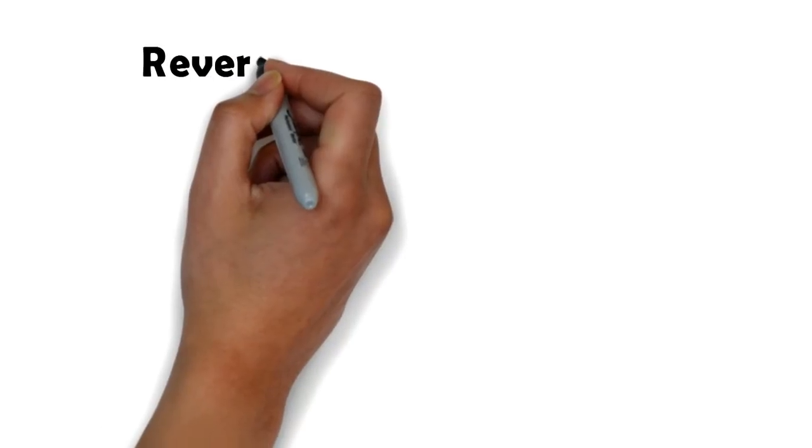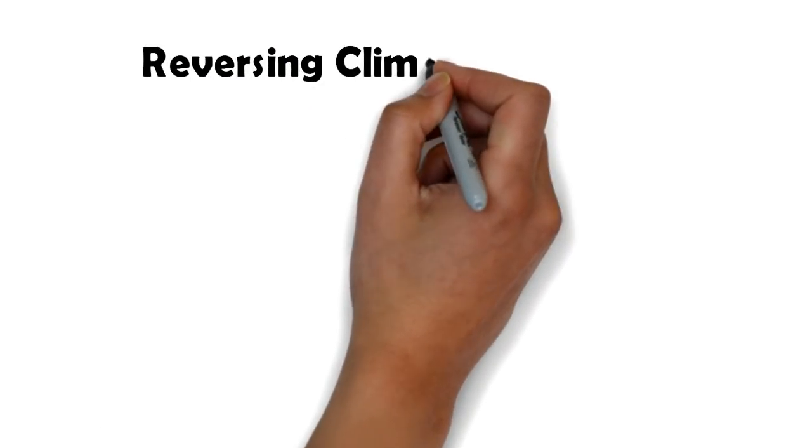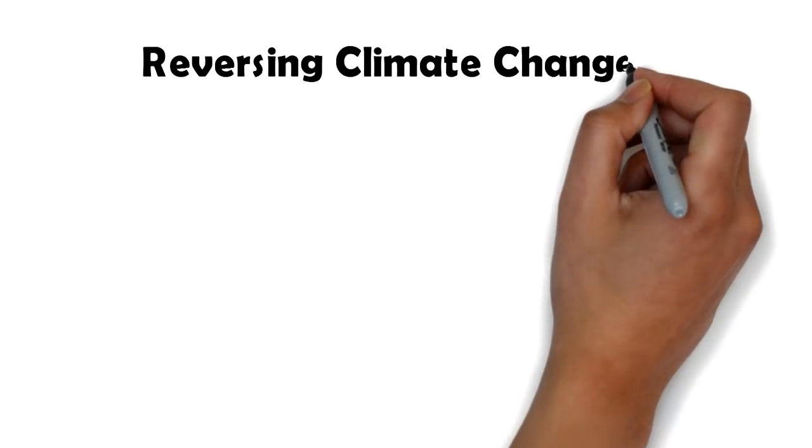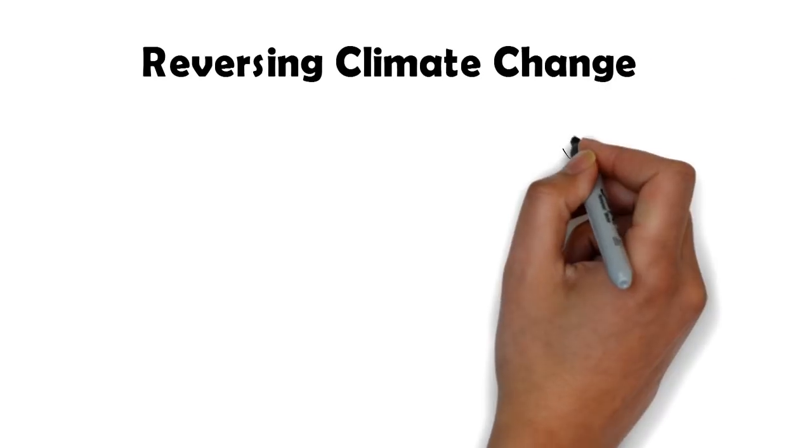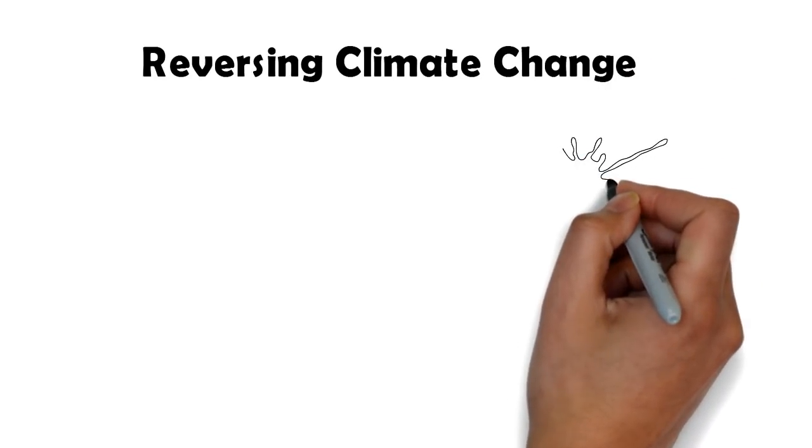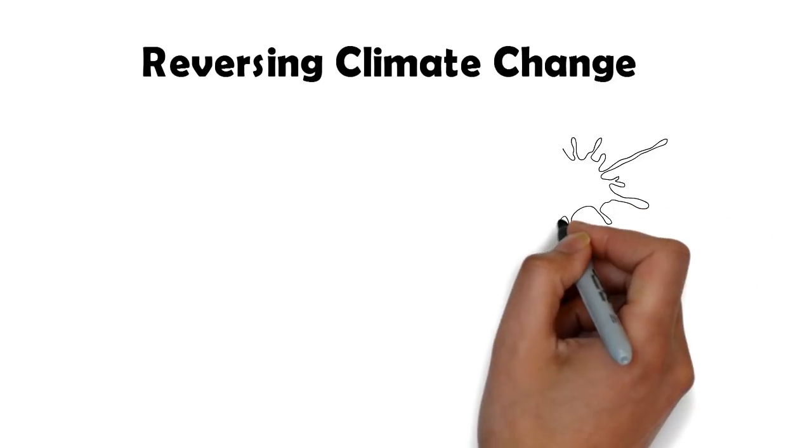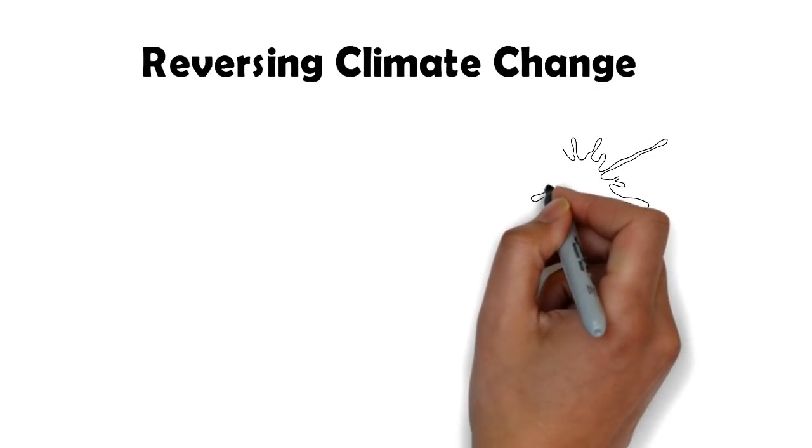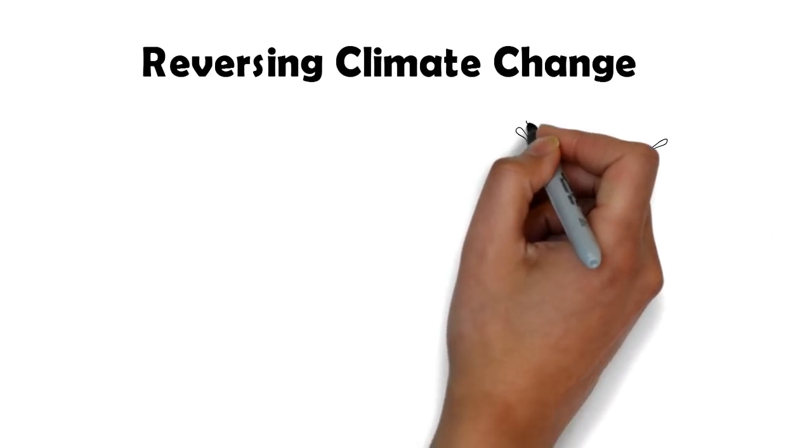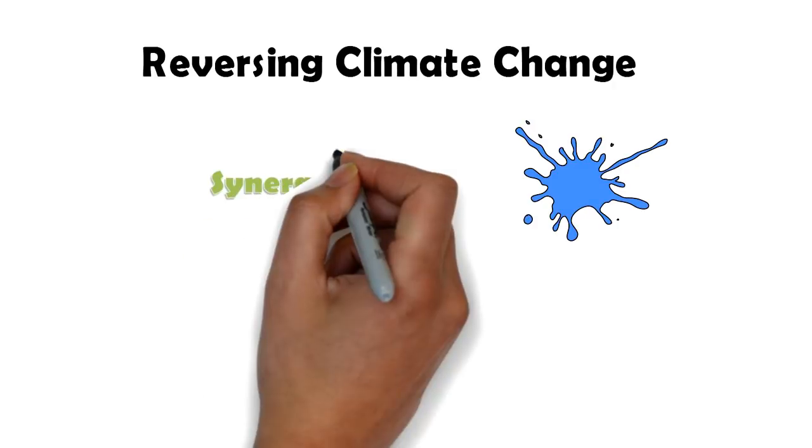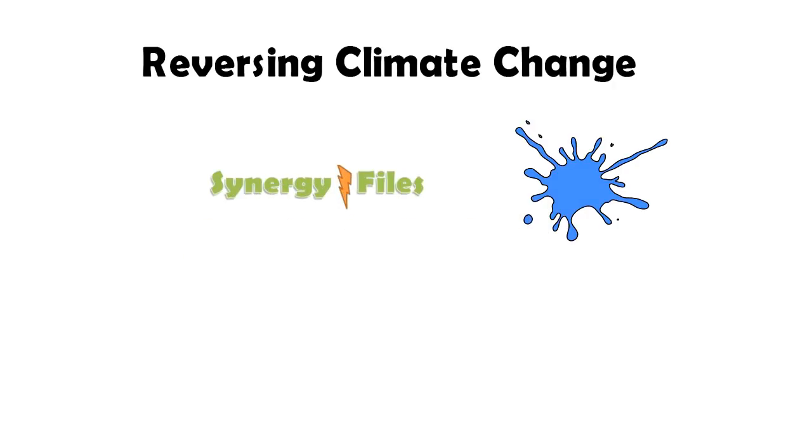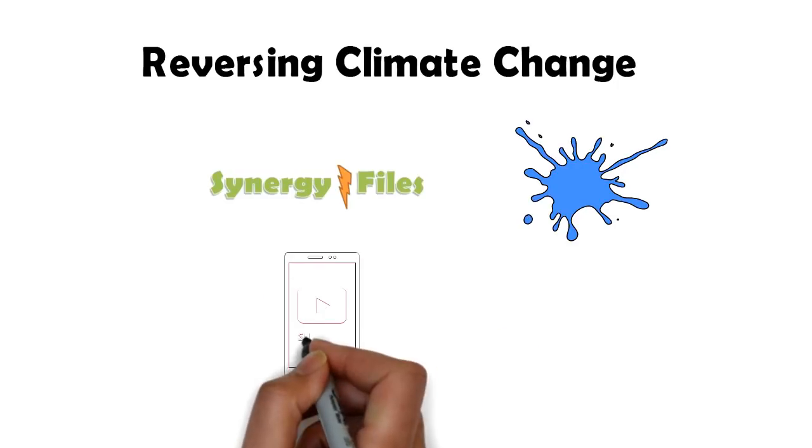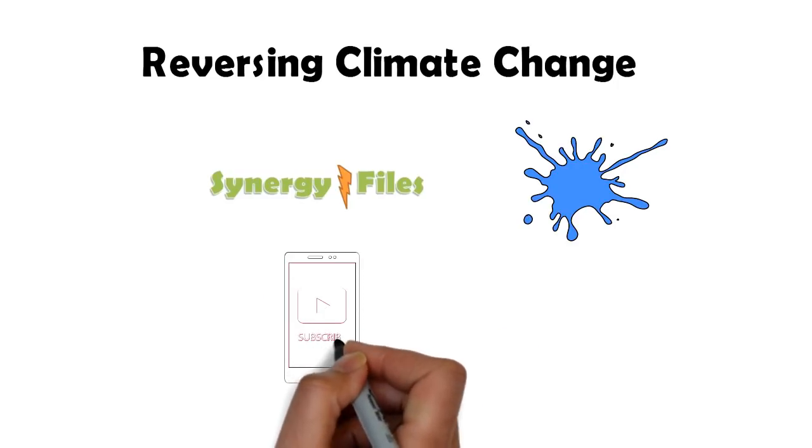Welcome to this video on an exciting technology that has the potential to make a huge dent in climate change and desertification. We will be looking at the problem of freshwater scarcity and one short-shot method to reverse it. This channel Synergy Files is a portal for engineers and technicians for a better more sustainable world. Subscribe to the channel to get updates for our latest videos.